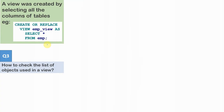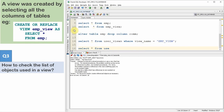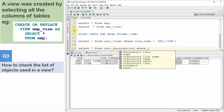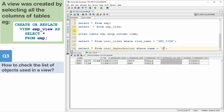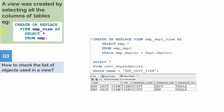Now let us see the third question: how can we check the list of objects being used in a particular view? We have a data dictionary called USER_DEPENDENCIES. This will give all the dependencies for all objects. We can query it with NAME = 'EMP_VIEW', and whatever tables or other objects are being referred to will get listed. So from an interview point of view, USER_DEPENDENCIES data dictionary helps us identify the list of dependent objects for a view.